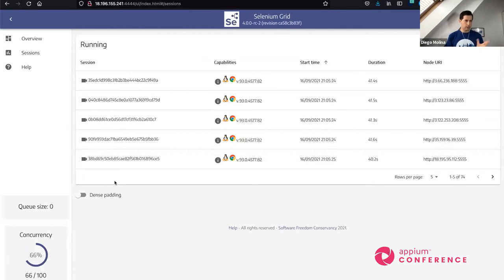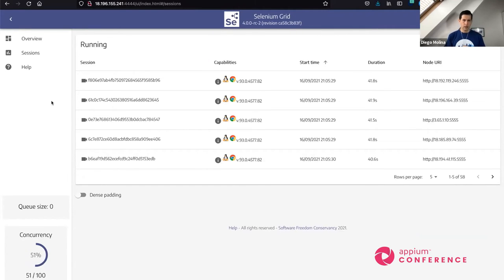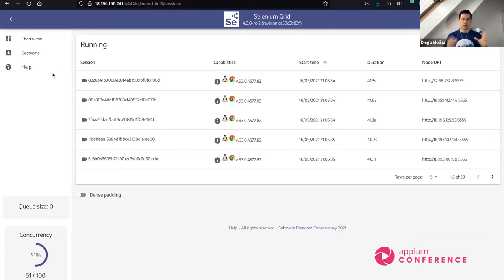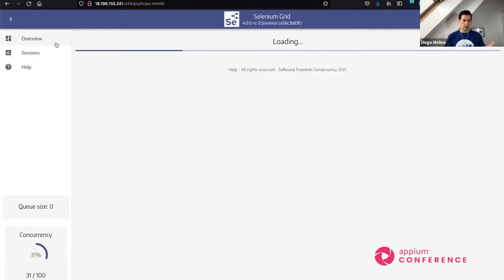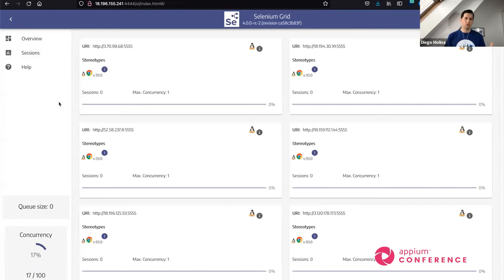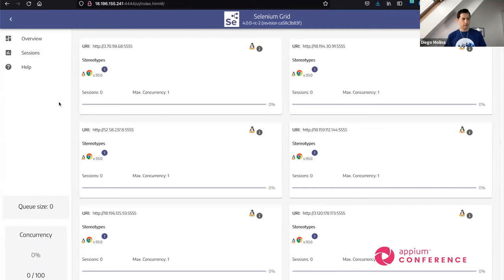We can see the tests running for a minute and then ramping down. This is mostly the core of the new grid's features, which you can already use even in the release candidate. There are no major changes planned, so I hope you have the time to look at them and try it out.